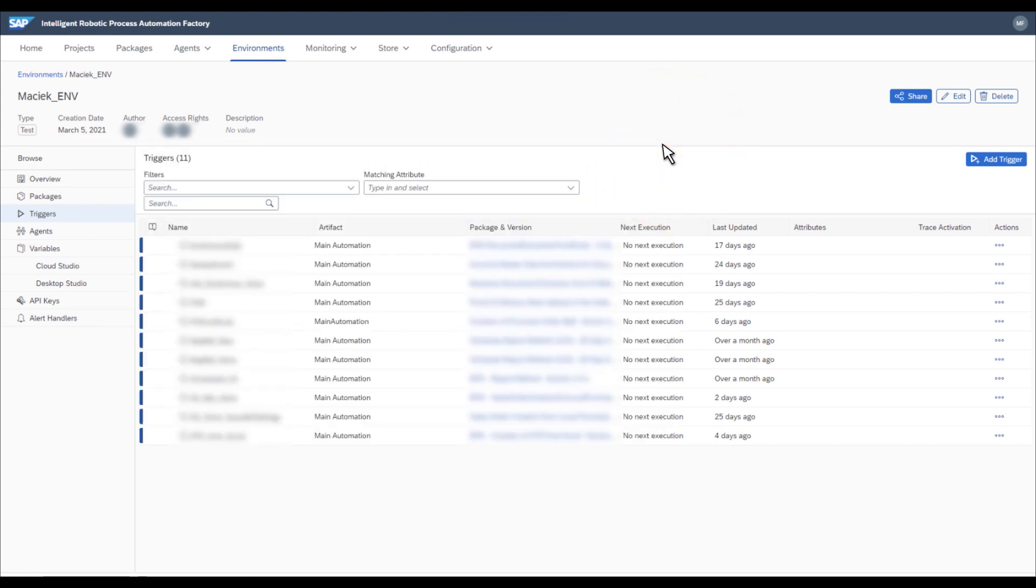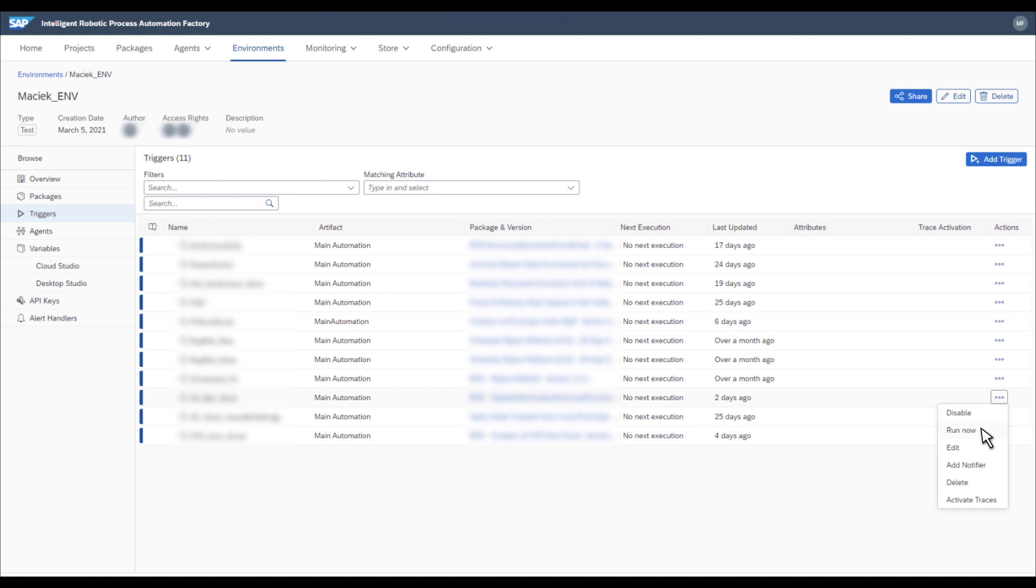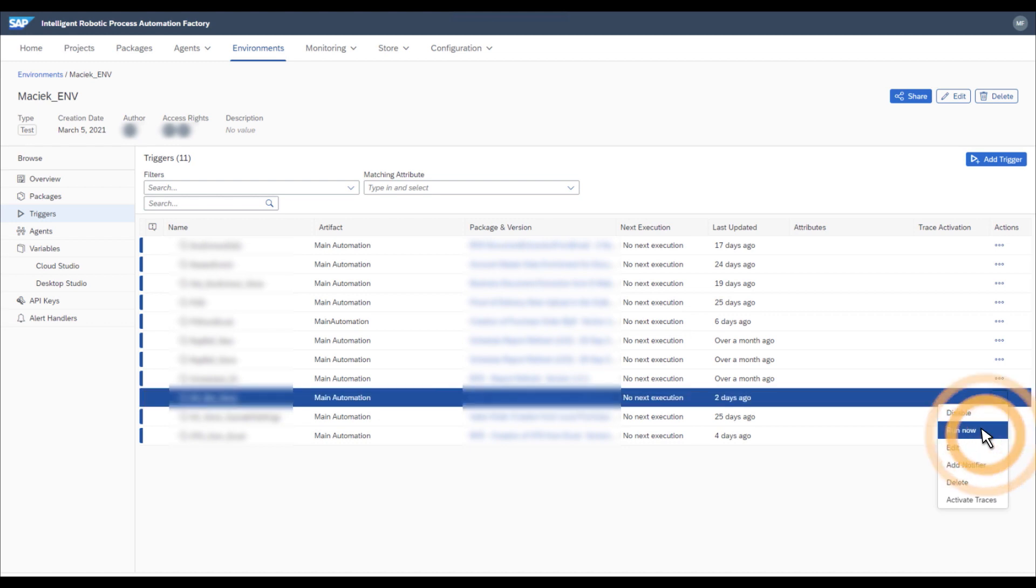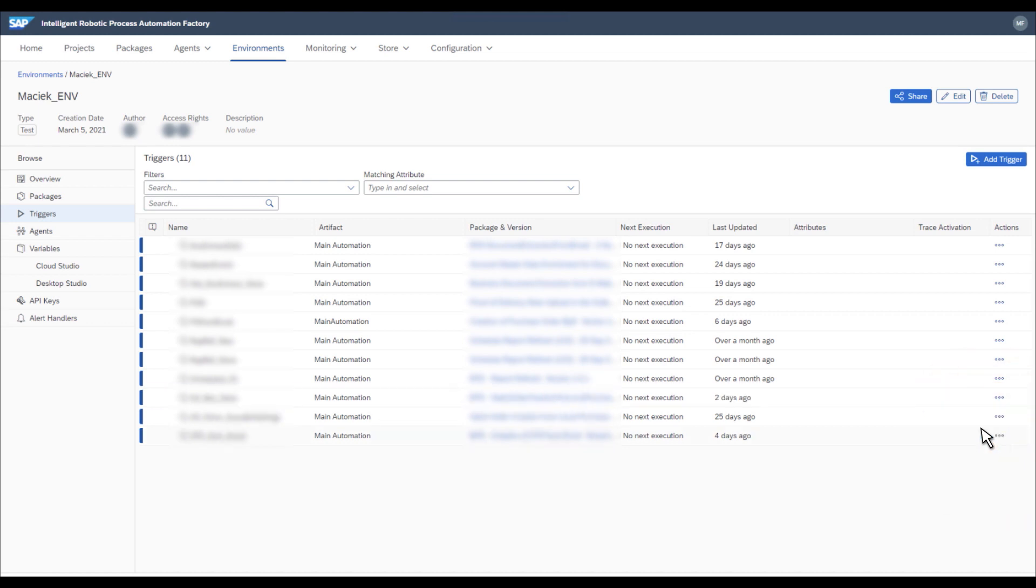You can either wait for the scheduled time or you can run the bot immediately. If you run the bot immediately, it will first check for To Be Processed files. Then will pick up those files and send them into the Document Information Extraction Service. After the service extracts the values, the bot will immediately create a sales order in our SAP Business by Design tenant. So let's run it.